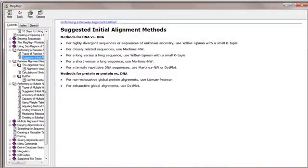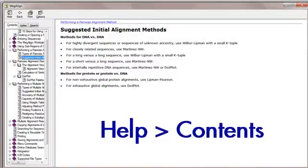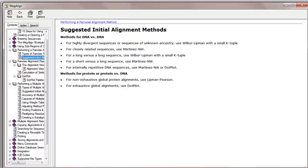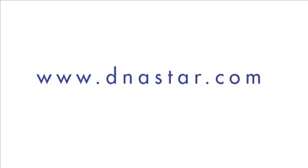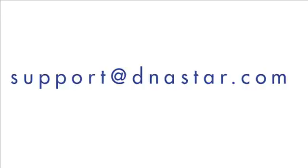The MegAlign help, which can be accessed via the Help Contents command, gives tips for choosing an appropriate alignment method. If you have further questions about choosing an alignment method in MegAlign, or have questions about any of our other software, please visit us online at www.dnastar.com or contact us at support@dnastar.com.